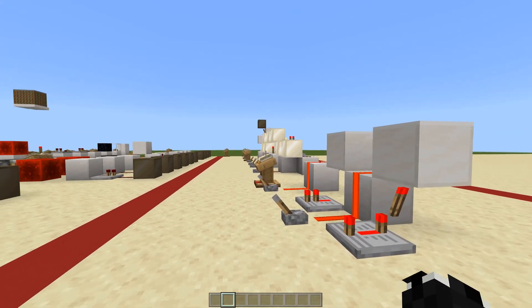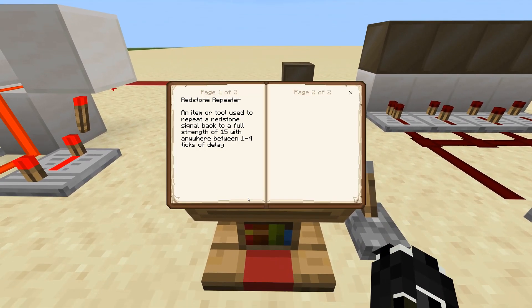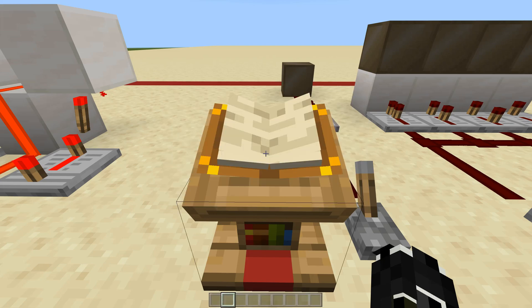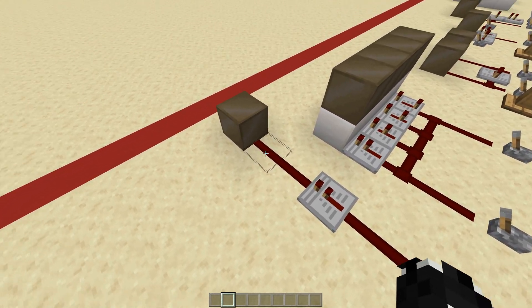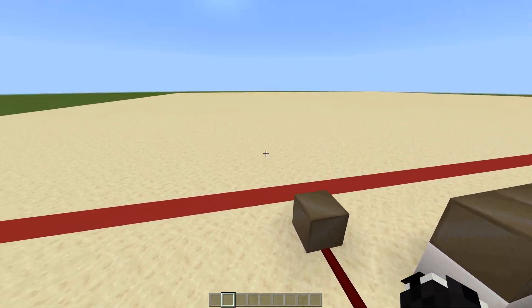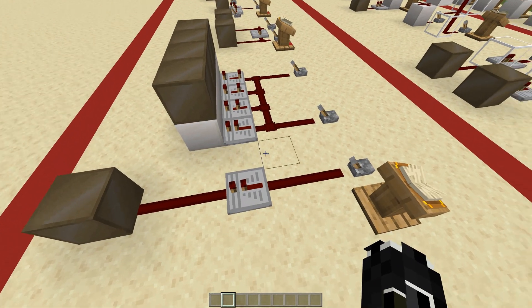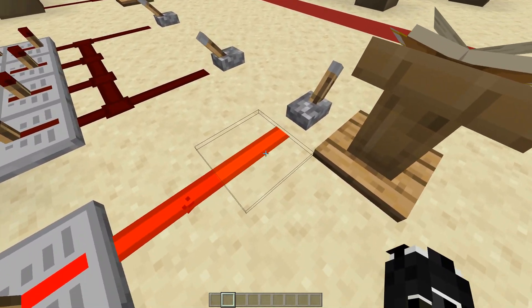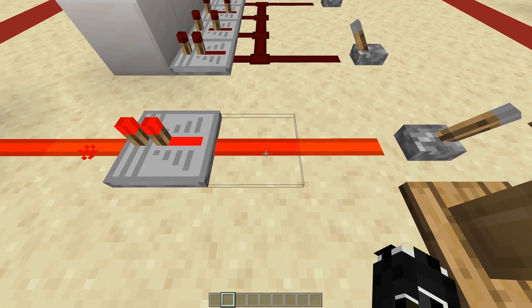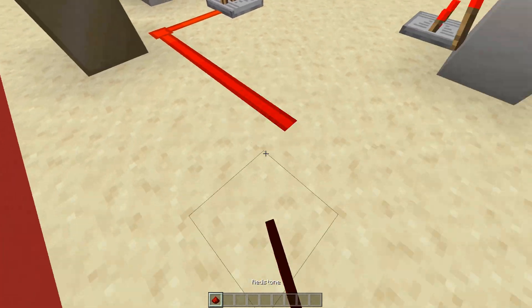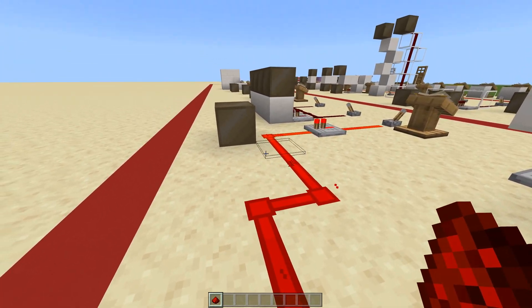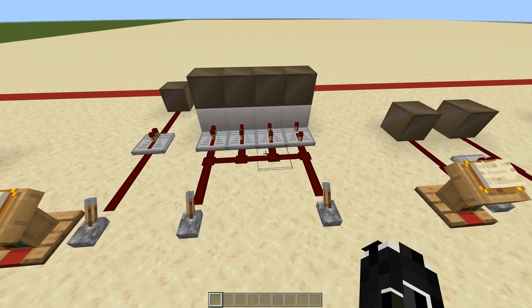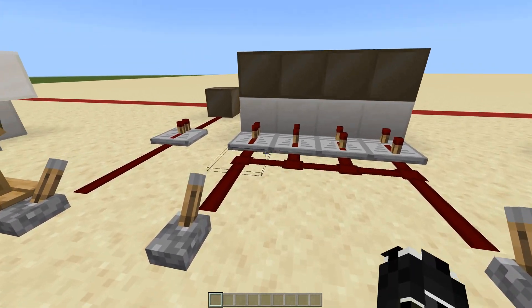Alright, with all the torches wrapped up we can hop into the repeater. A redstone repeater is an item or tool used to repeat a redstone signal back to full strength of 15, anywhere between one to four ticks of delay. As you can see here, the signal is really bright, gets a little dimmer, goes to the repeater, gets bright again, then dims — it just continuously gets dimmer as you get farther away, and the repeater refreshes it.